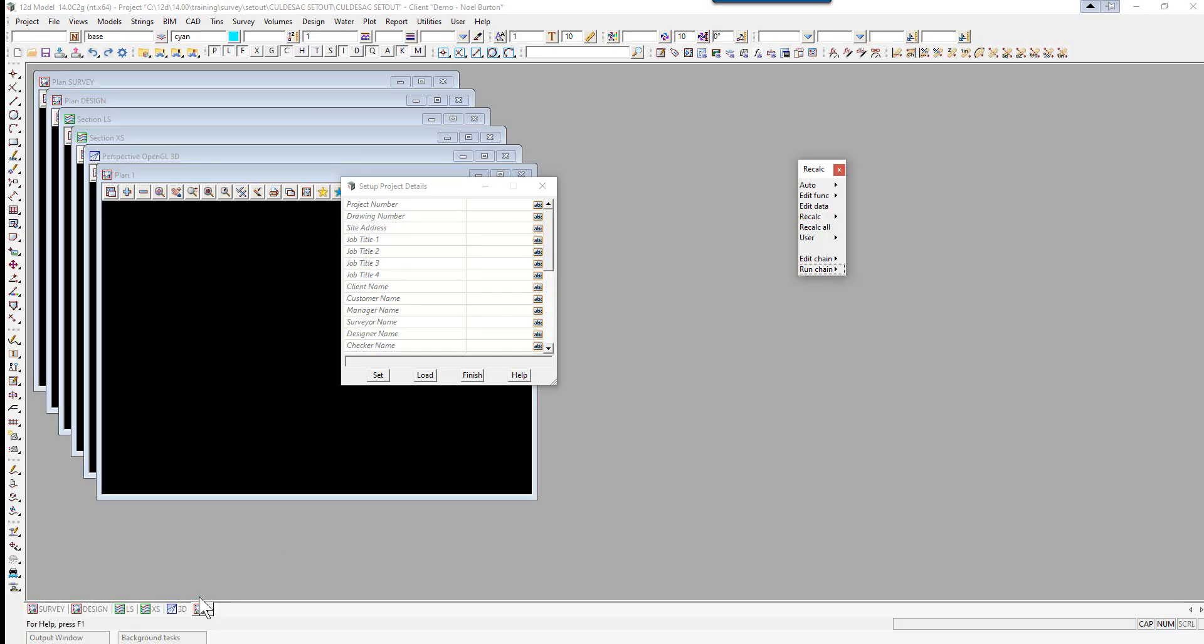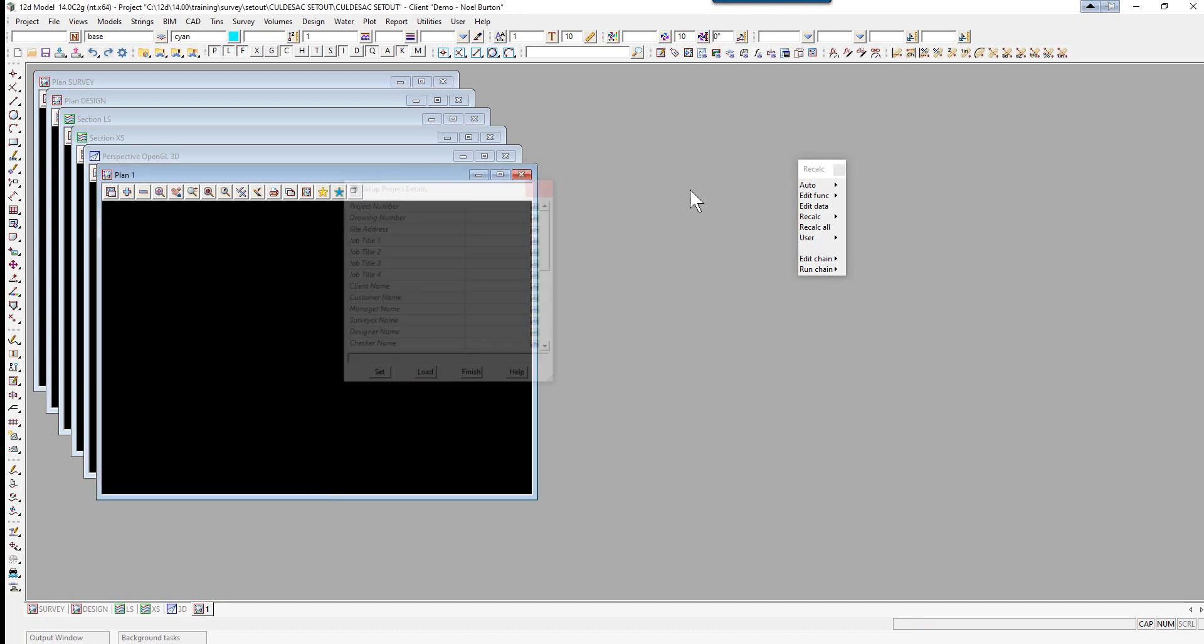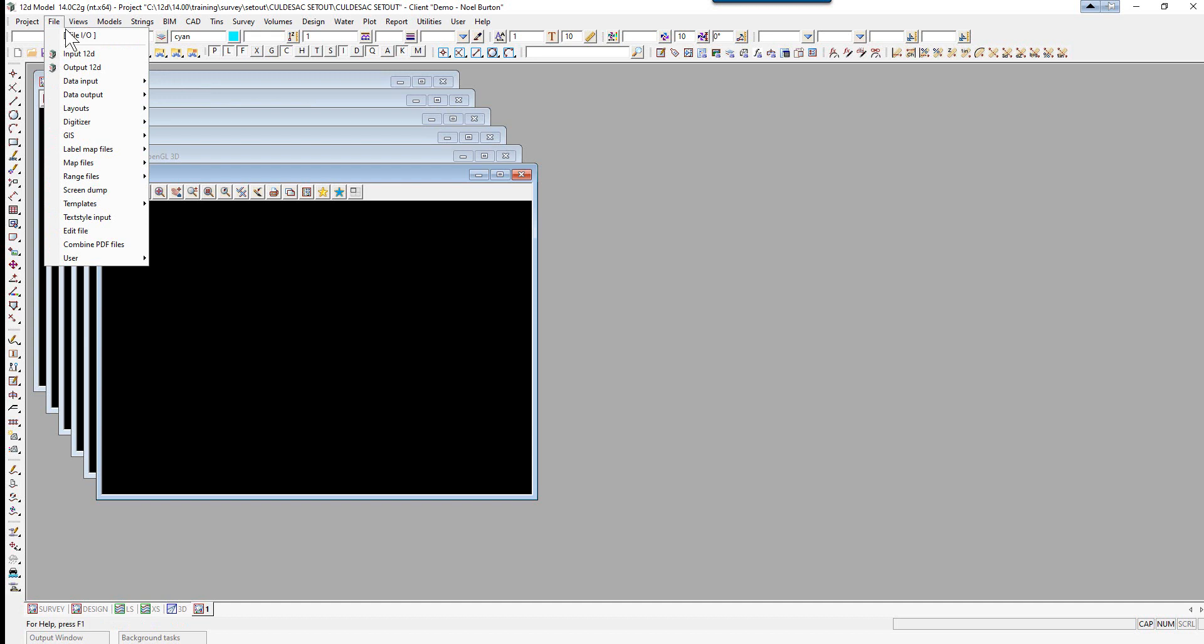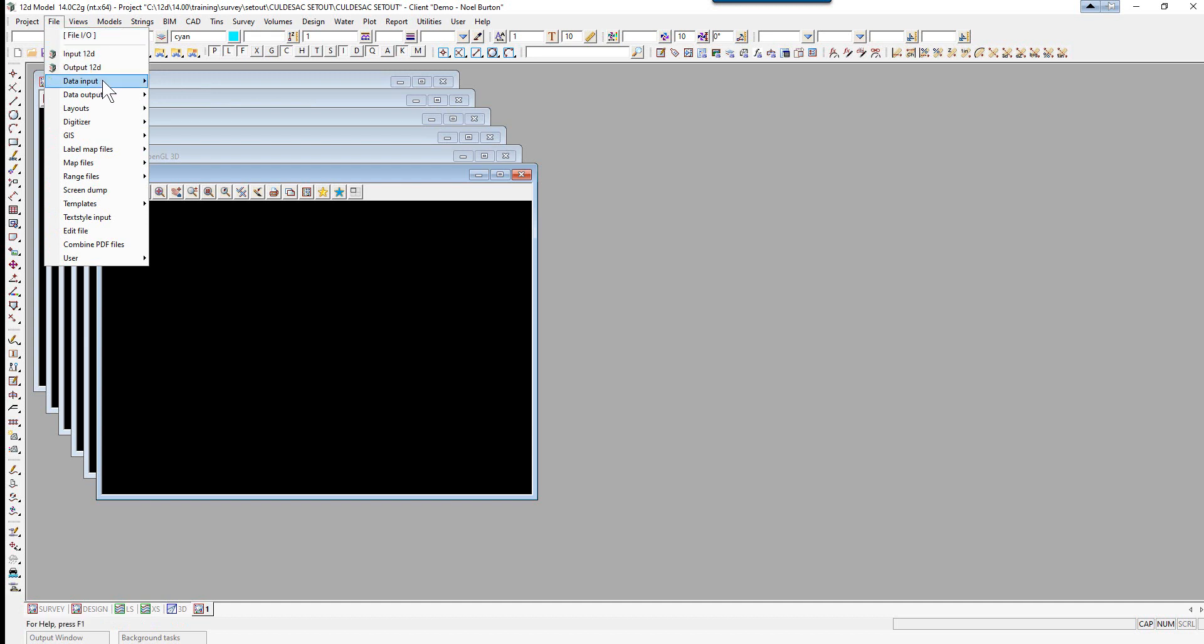We will firstly close down the Setup Project Details panel and the Recurrect panel. We will next read in the polyline. We select File, Data Input, DWG DXF.